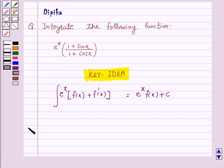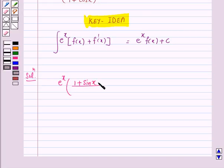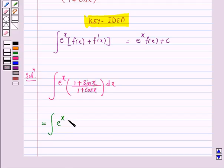We will take the help of this key idea to solve the above question. So let's start the solution. Our given function is e raised to power x into (1 plus sin x) over (1 plus cos x), and we have to integrate it. Now this integral can be written in the form e raised to power x into 1 over (1 plus cos x) plus sin x over (1 plus cos x).